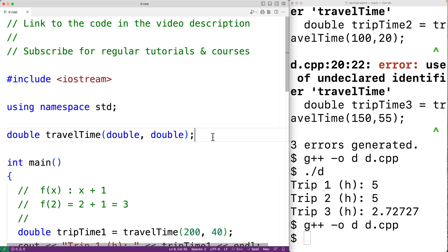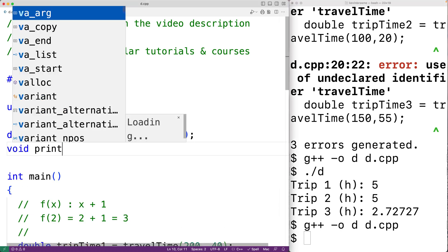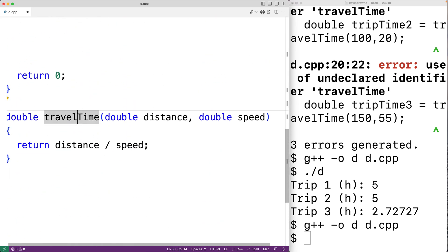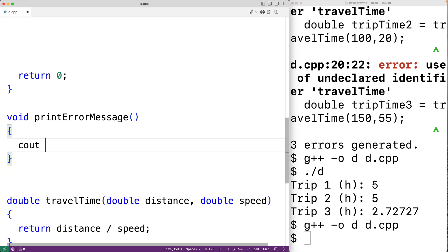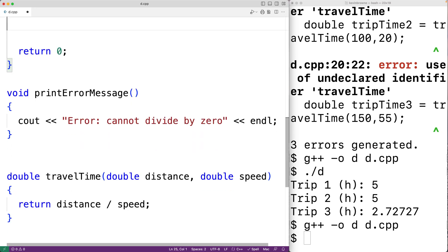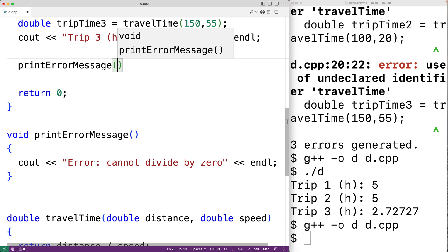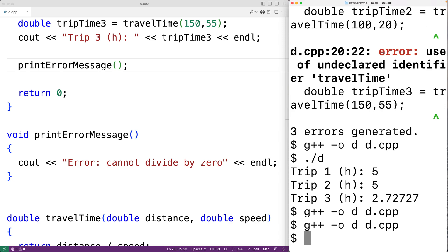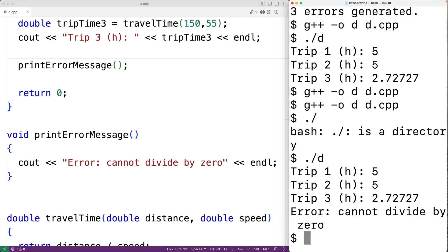We can create a function which doesn't return a value by using the return type void. So here we could have: void print_error_message(). We can also have functions which don't accept any arguments — open bracket, close bracket. We'll provide a definition down here: cout << "error cannot divide by zero" << endl. Then we'll call the function: print_error_message() with no arguments. We save, compile, run — and we get: error cannot divide by zero.